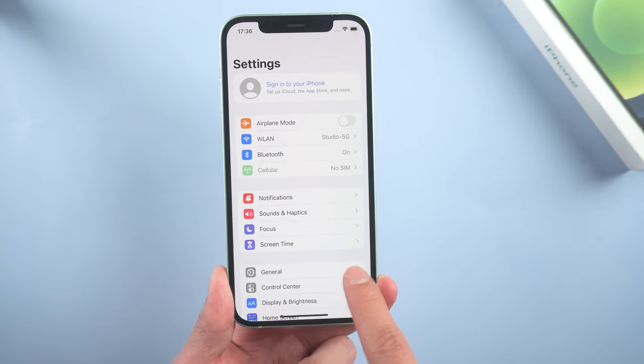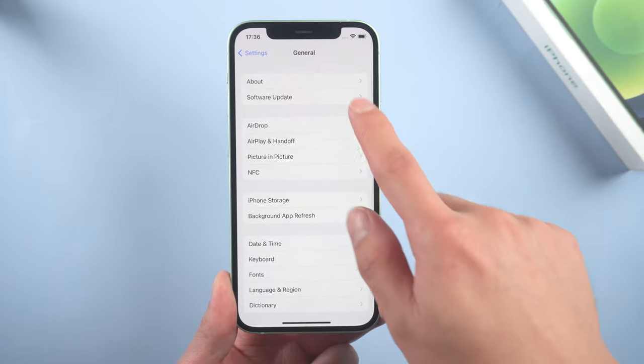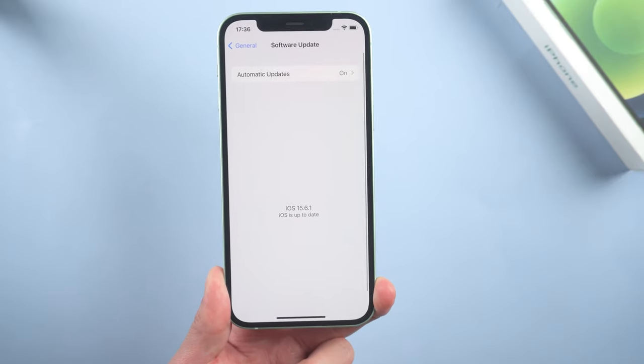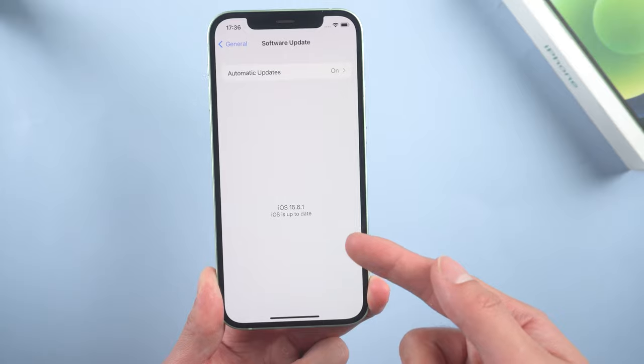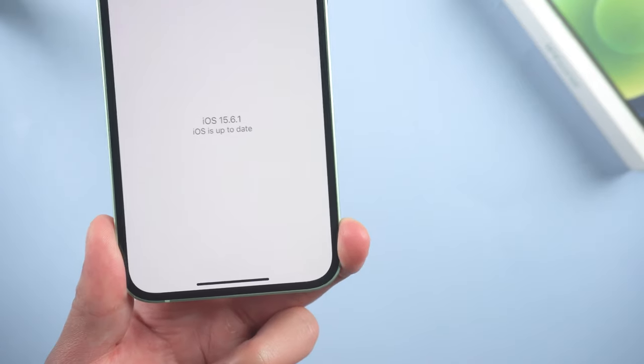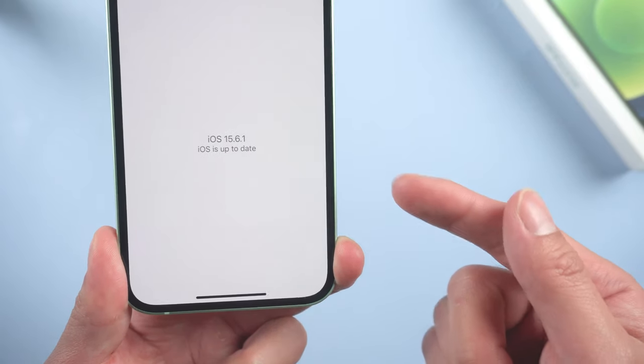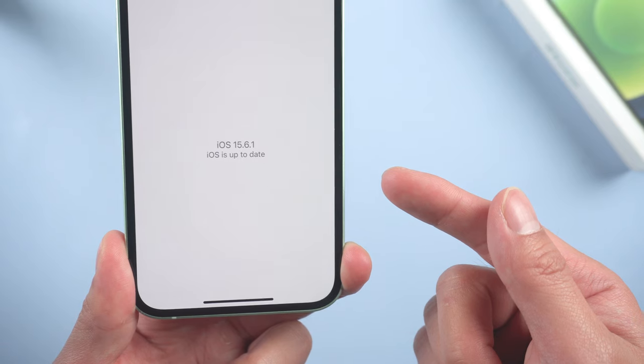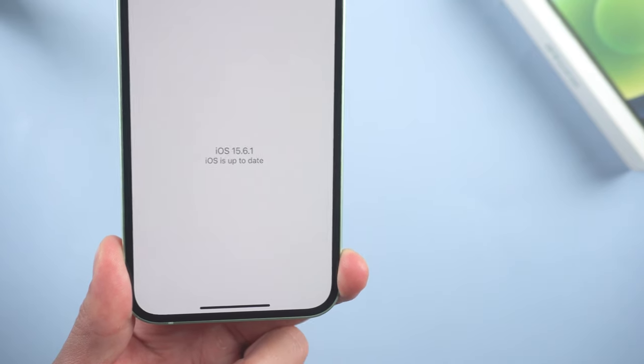Welcome back everyone. Apple just released the latest iOS system, iOS 16. Maybe you can't wait to upgrade to iOS 16, but some of you might find that when you tap on software update, it just says your iOS is up to date. So in today's video I'm gonna show you how to fix this issue.